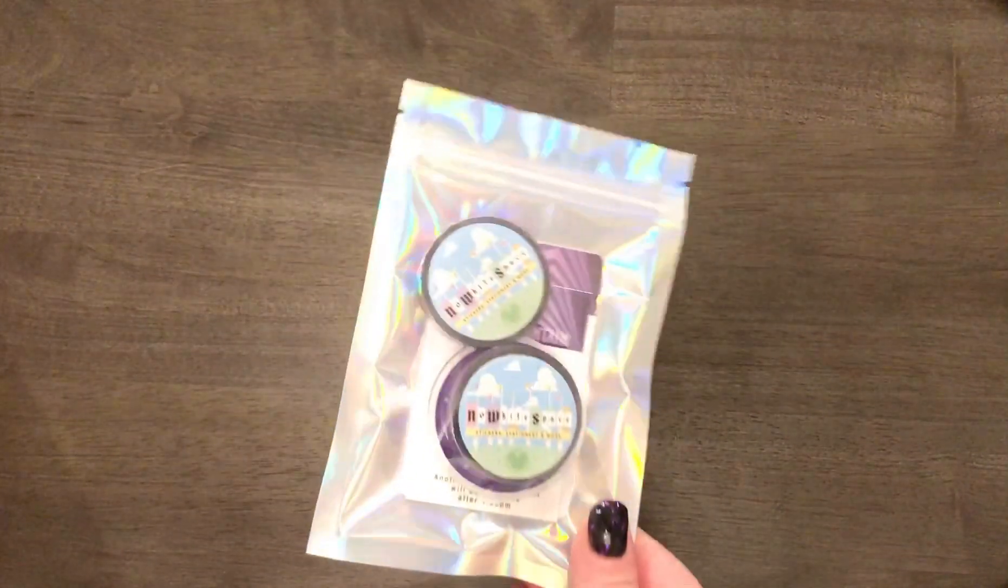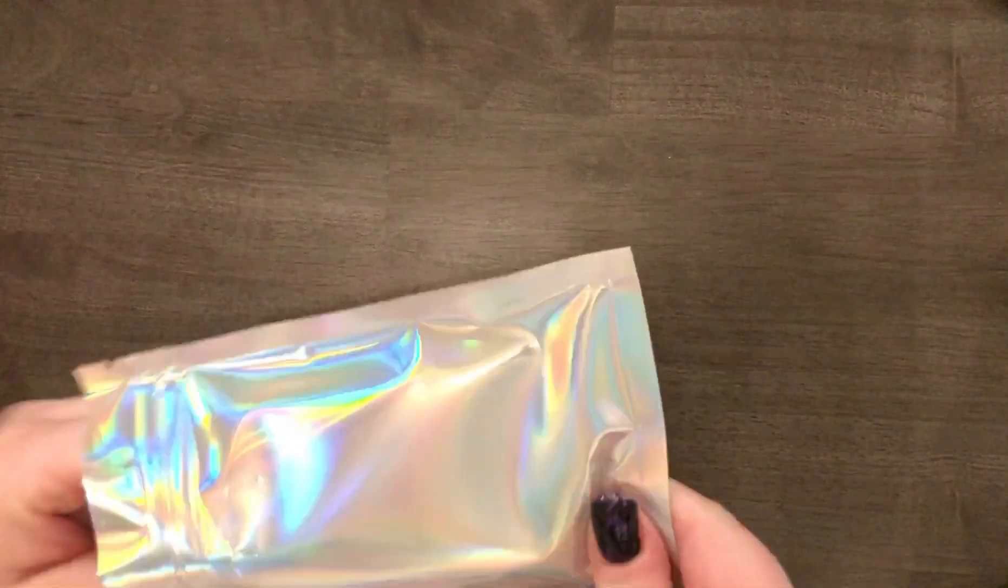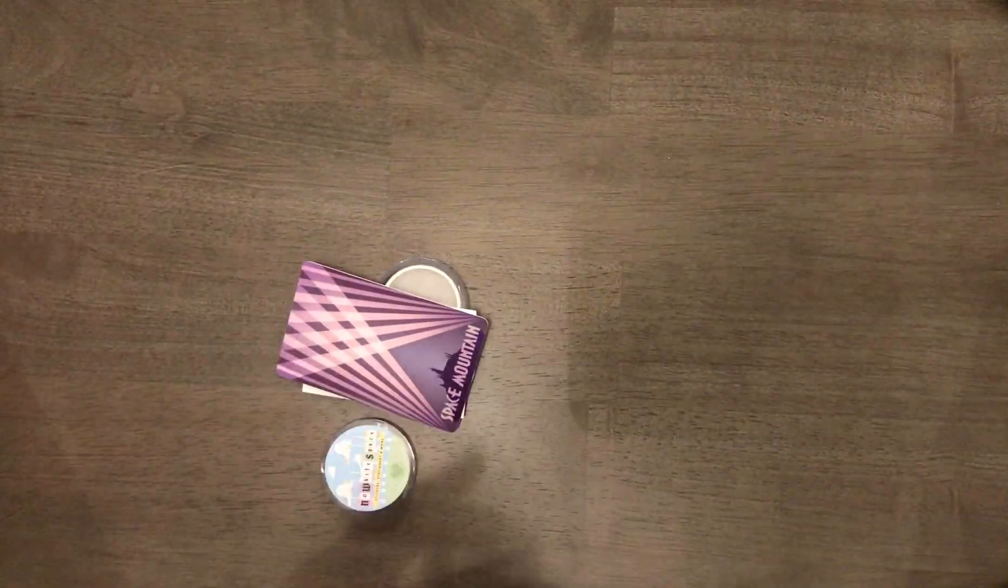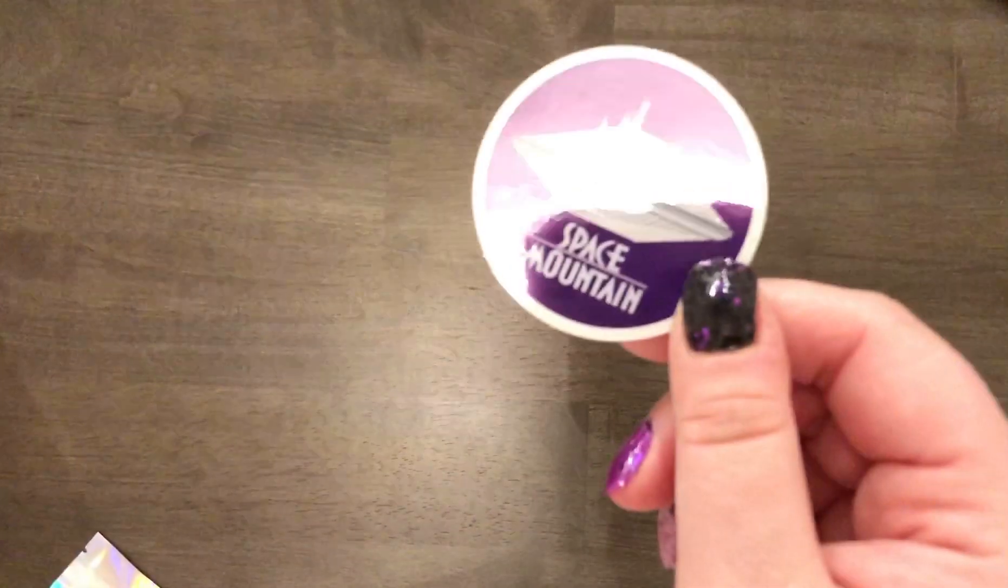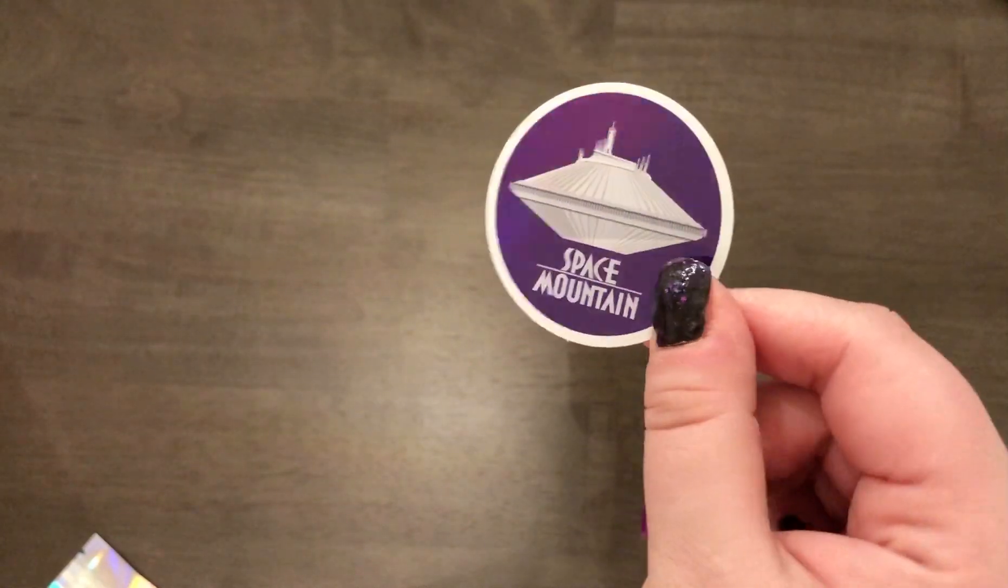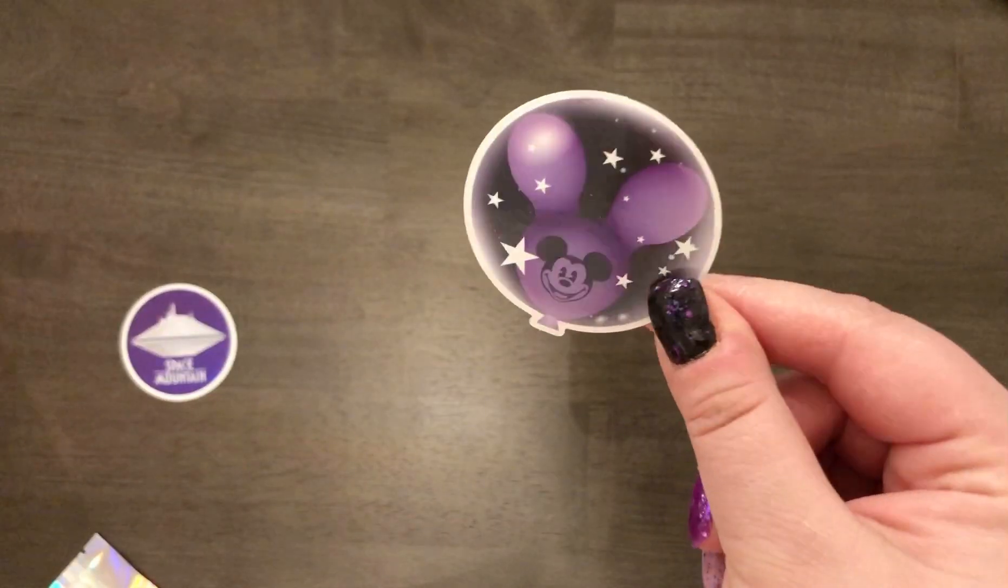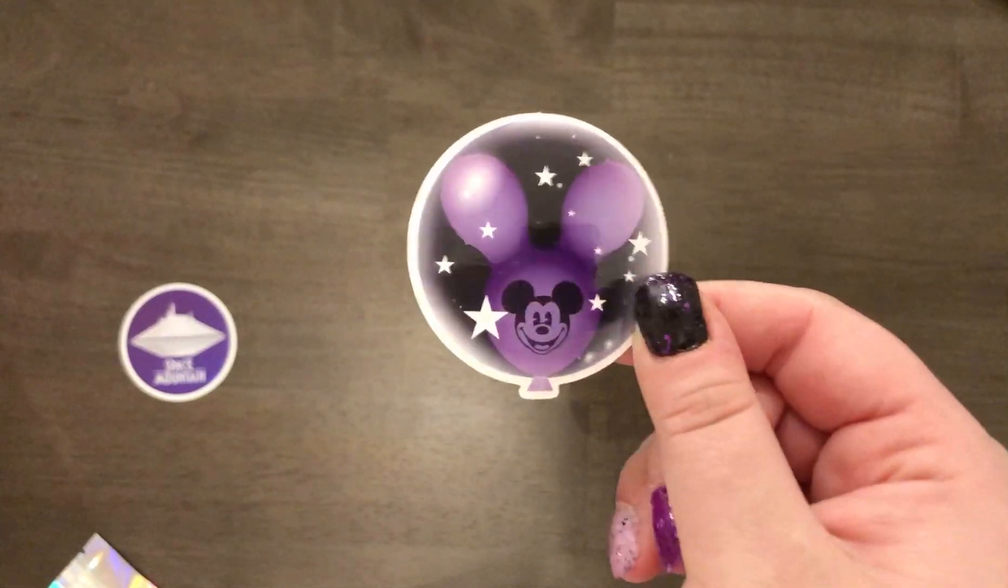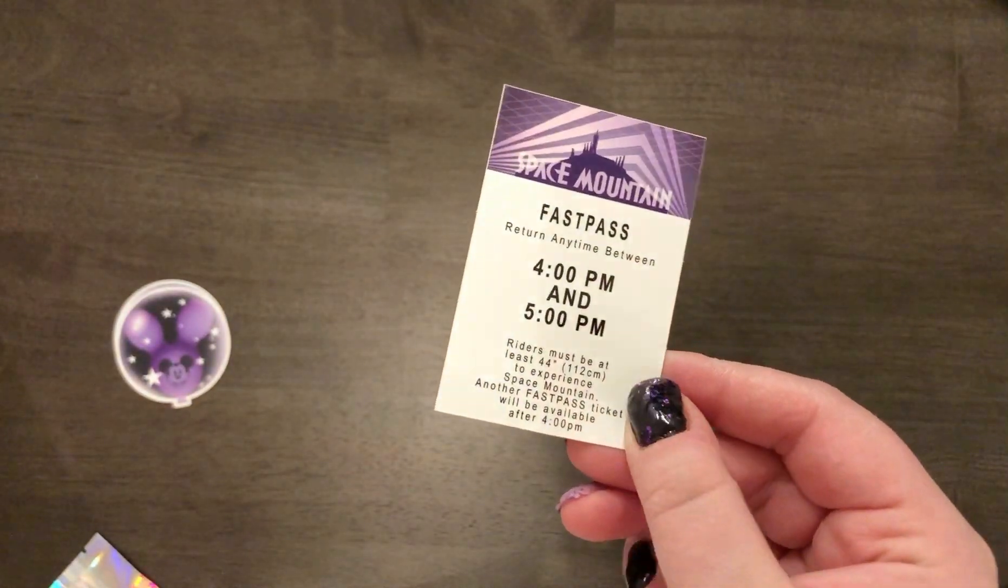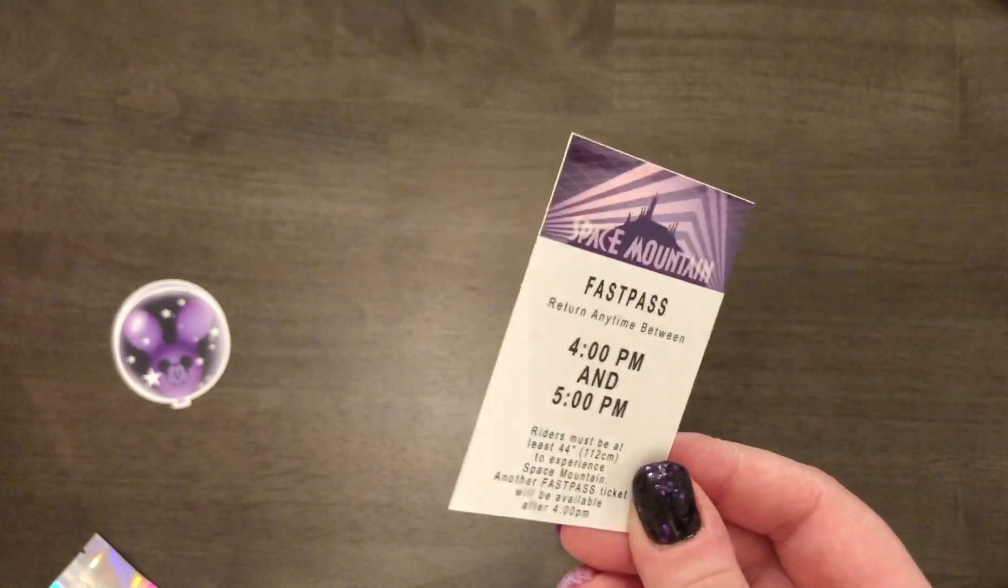So the last thing that I have is this bundle. What is this called? Limited PBC magical mystery galaxy bundle. I literally don't even remember looking at this. I told you my memory is so bad. Okay, you get two washi. This sticker. You get a fake fast pass sticker.